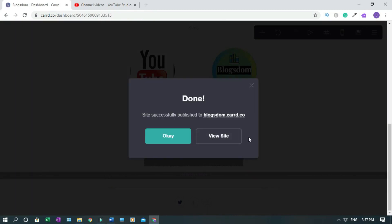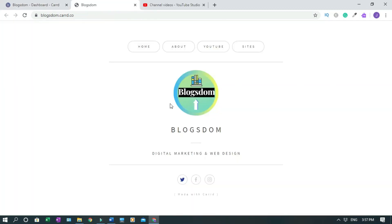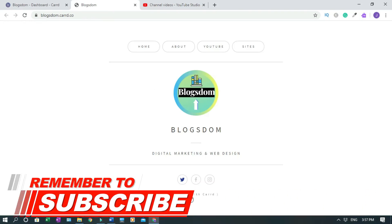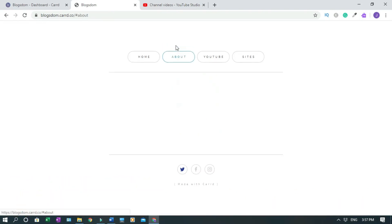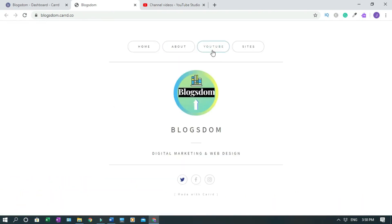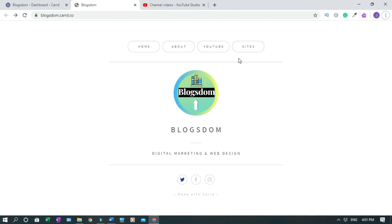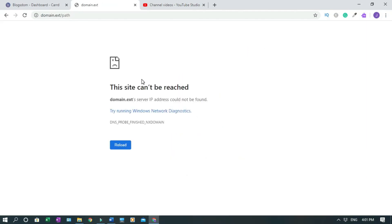Now we can view the site. Since it's the free version, it shows 'Made with Card.' You can see the About section. If I click YouTube it navigates there. When I click Sites, however, it doesn't work — I'll show you why.